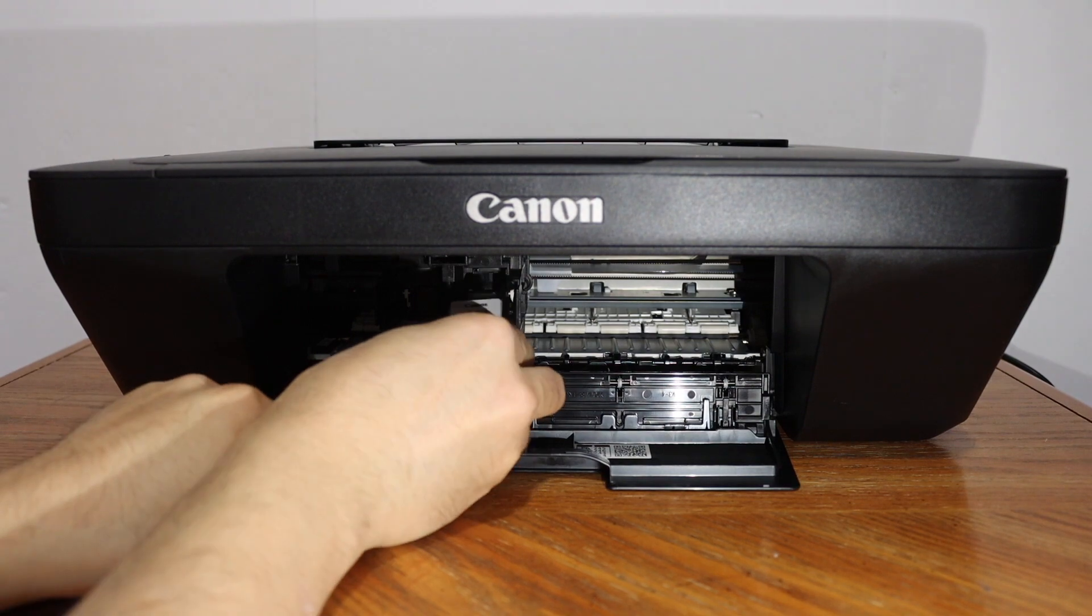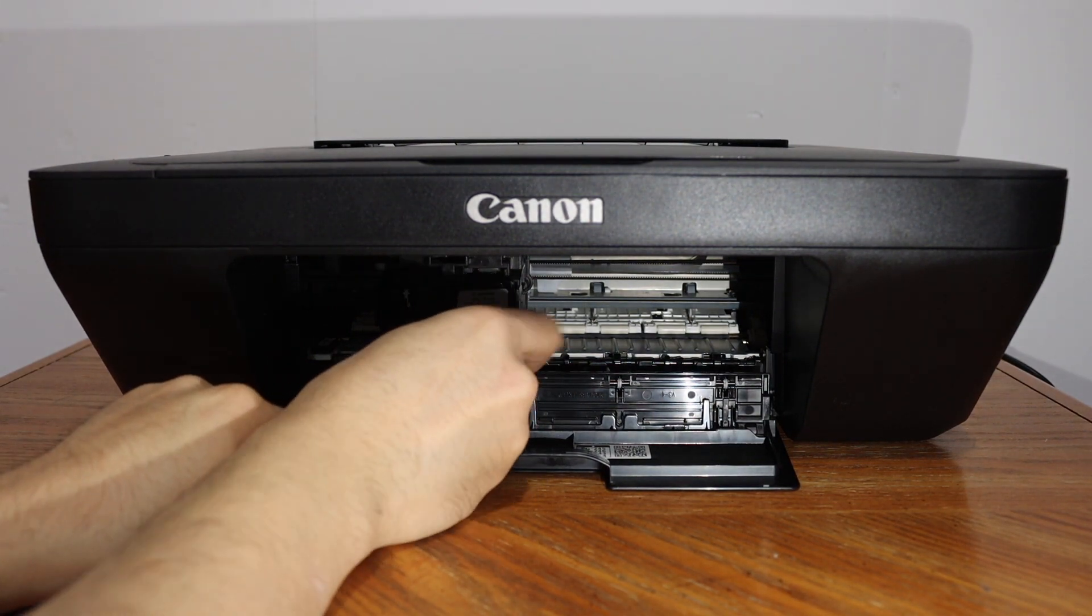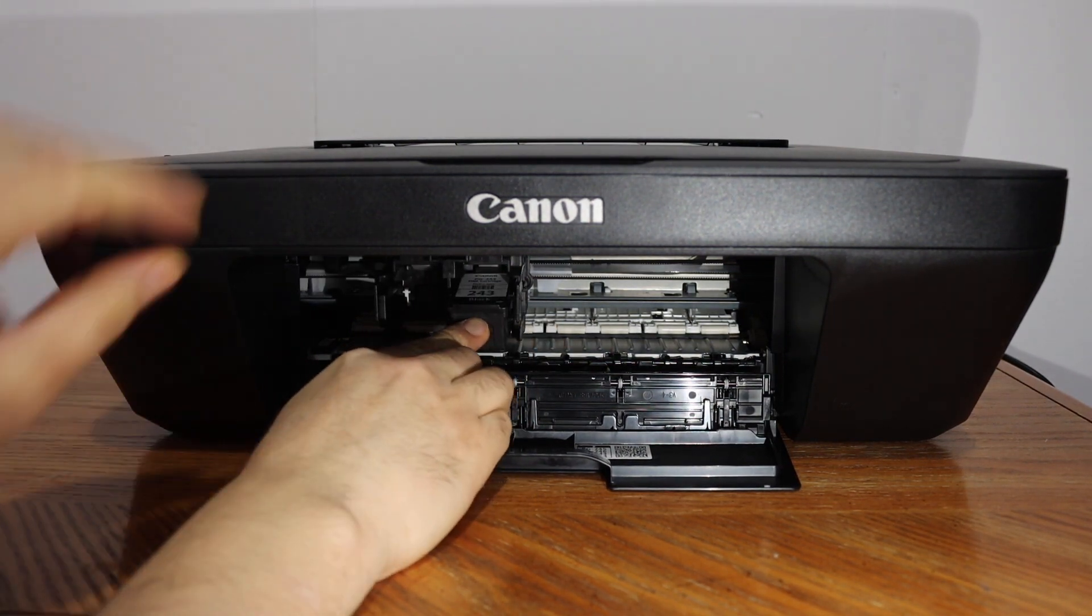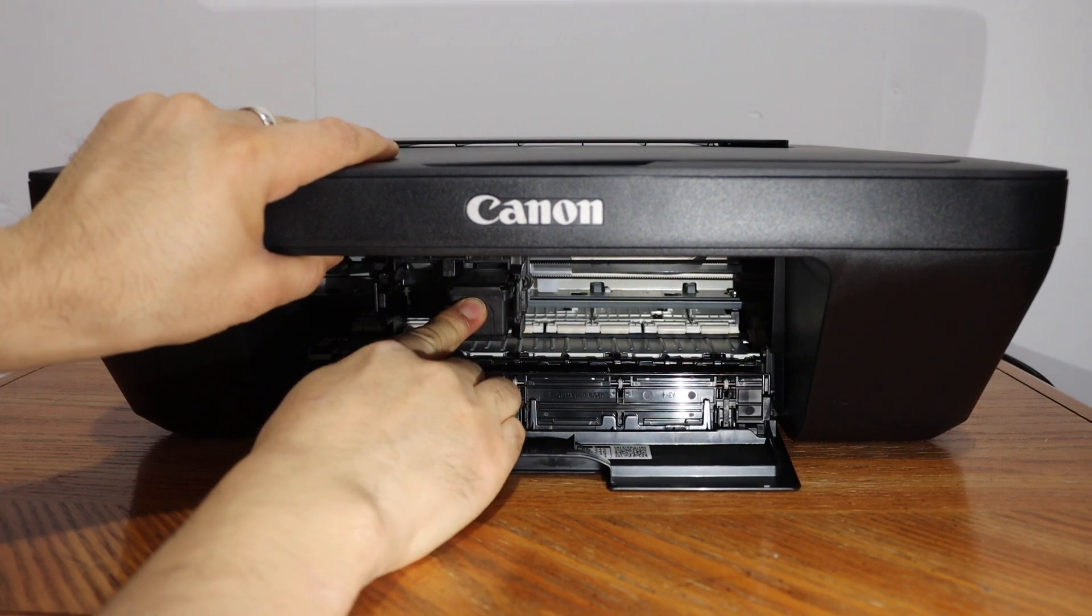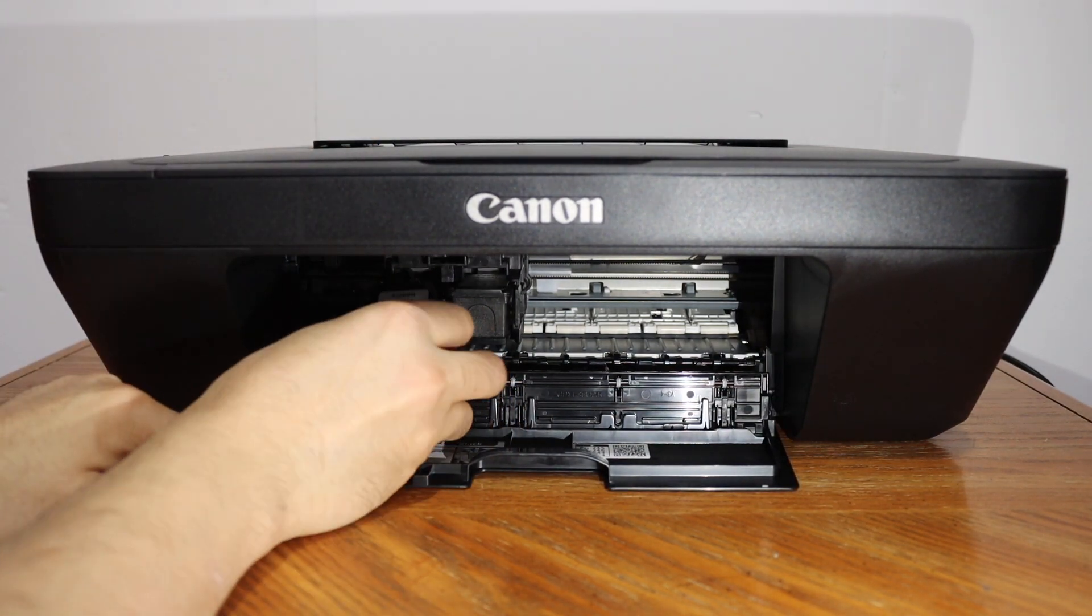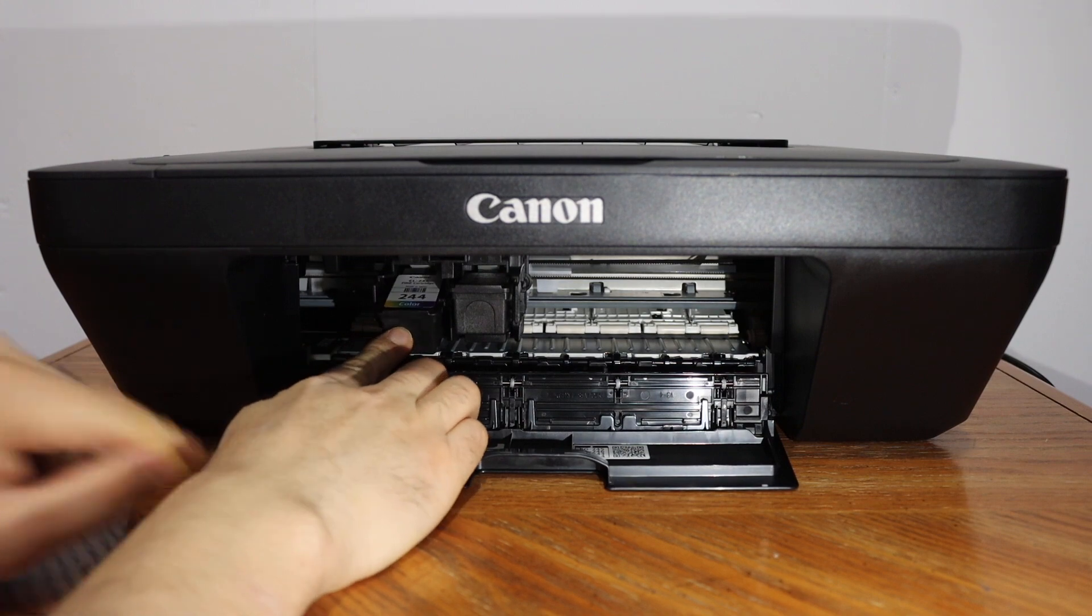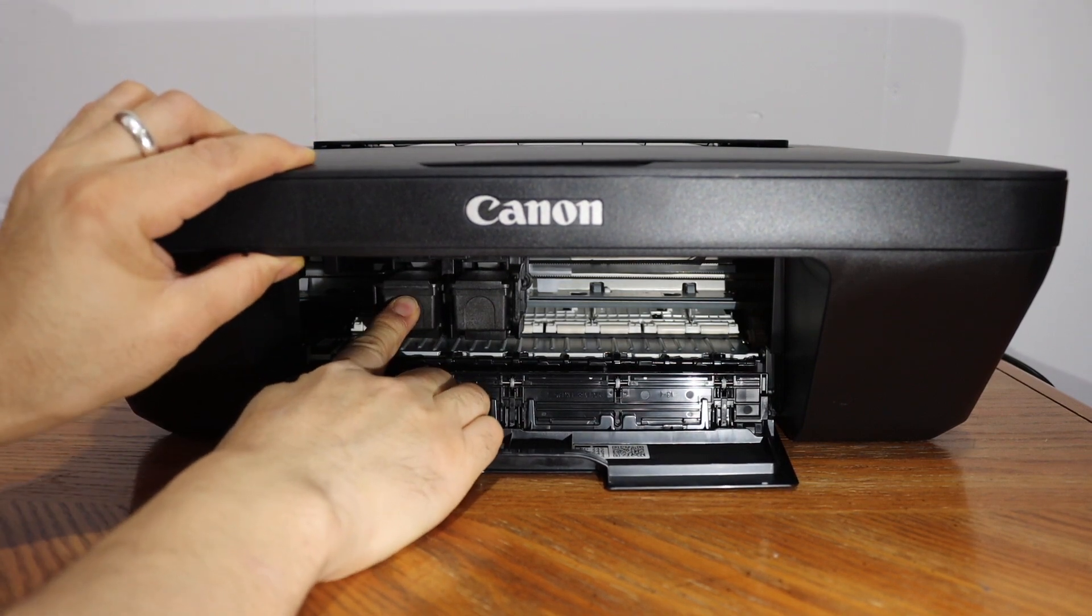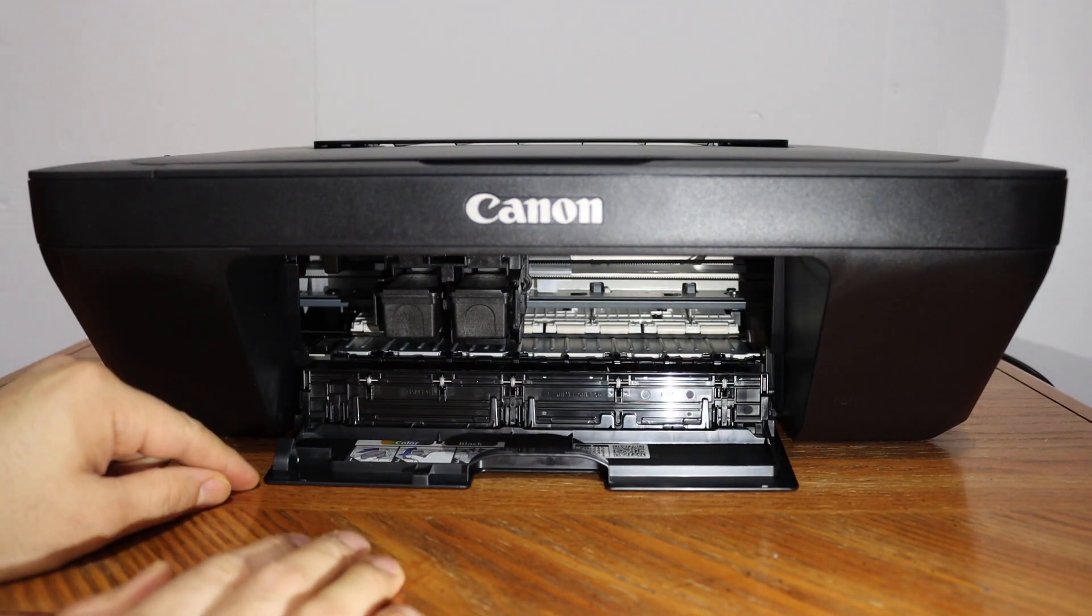The black will go here. You just have to slide it in, it is very easy. Hold the printer and press it with force. Here will go the color. Press it with force and it is installed.